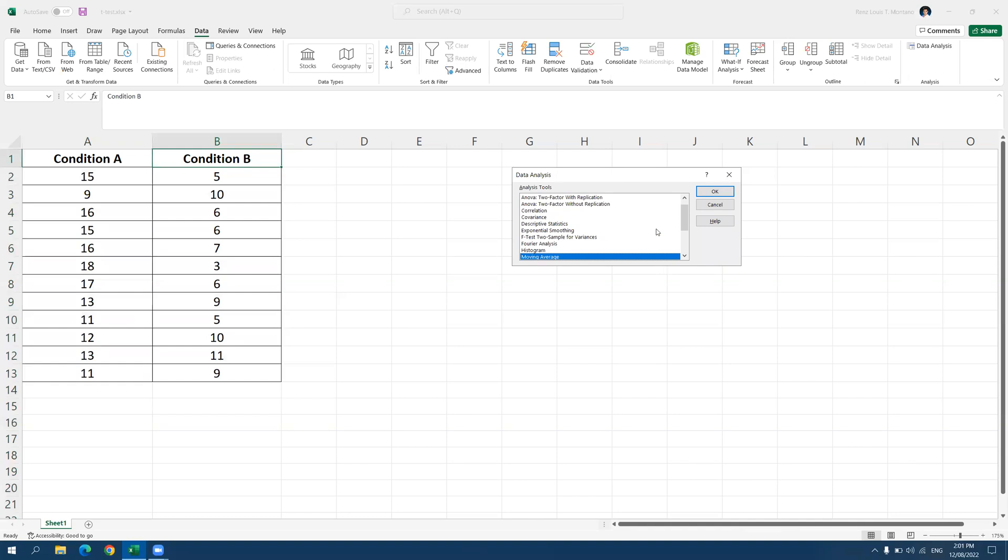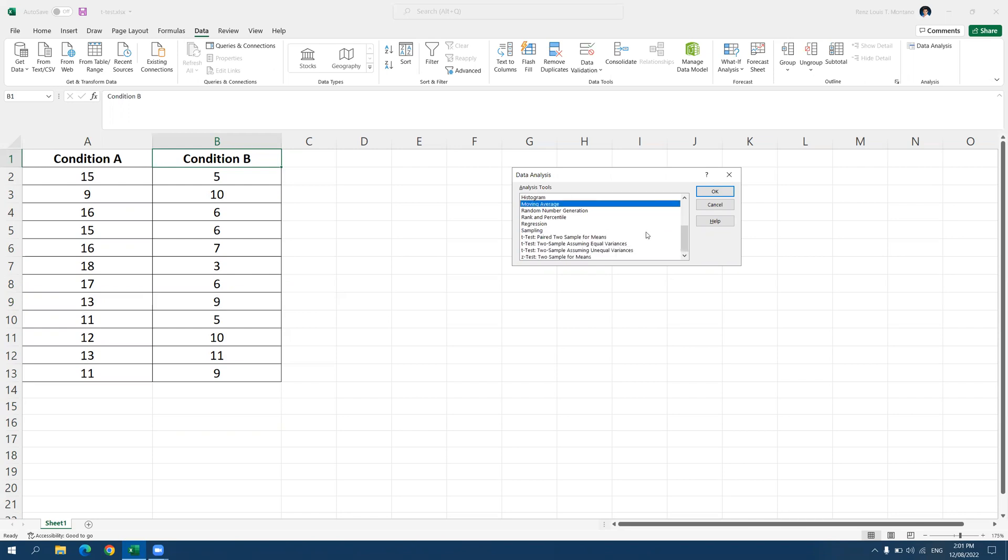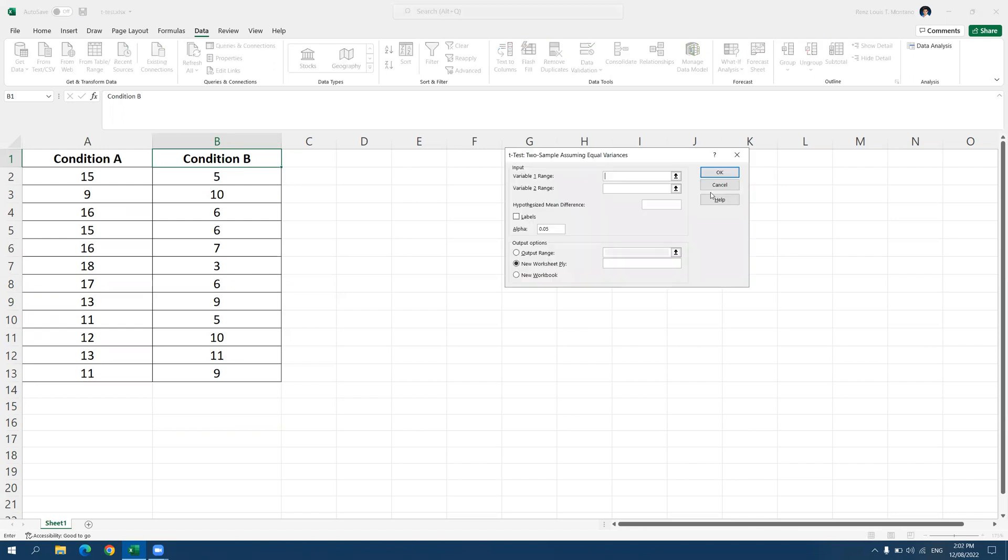just scroll down and look for t-test: two sample, assuming equal variances, and then click on OK.